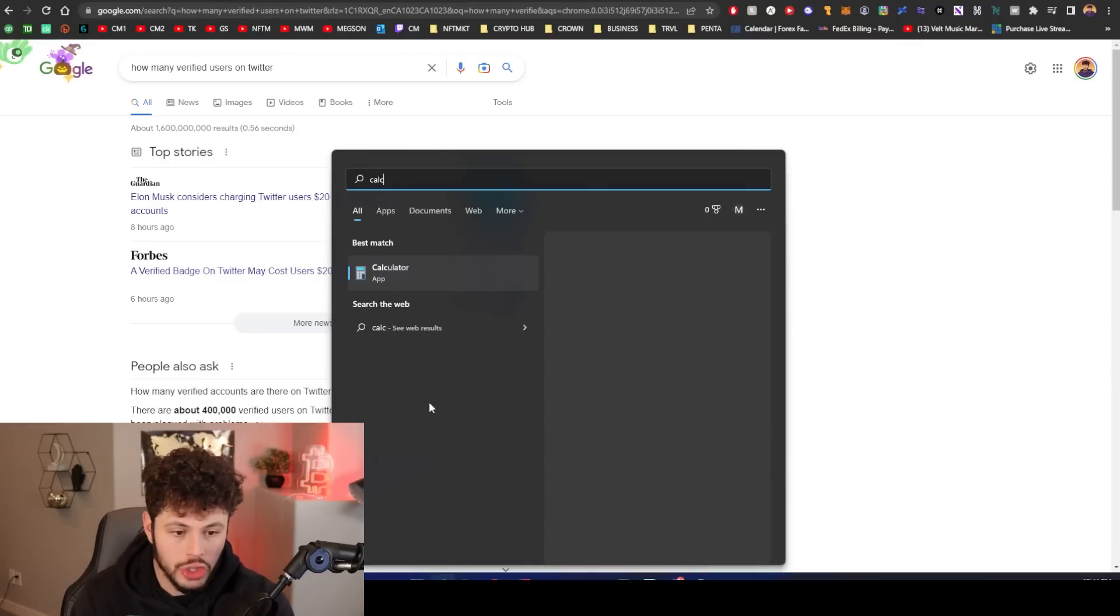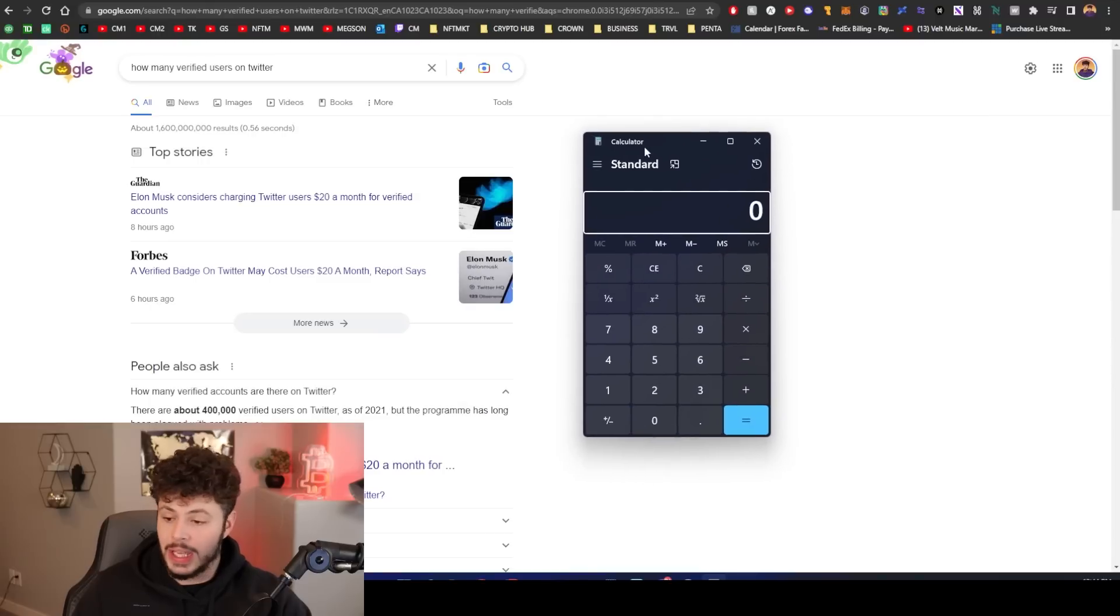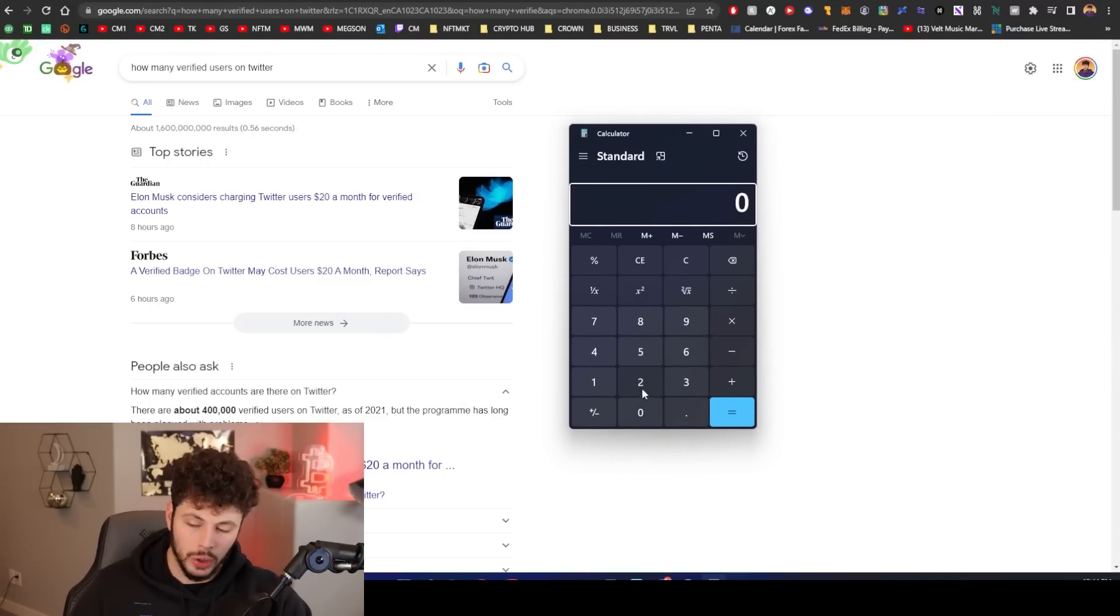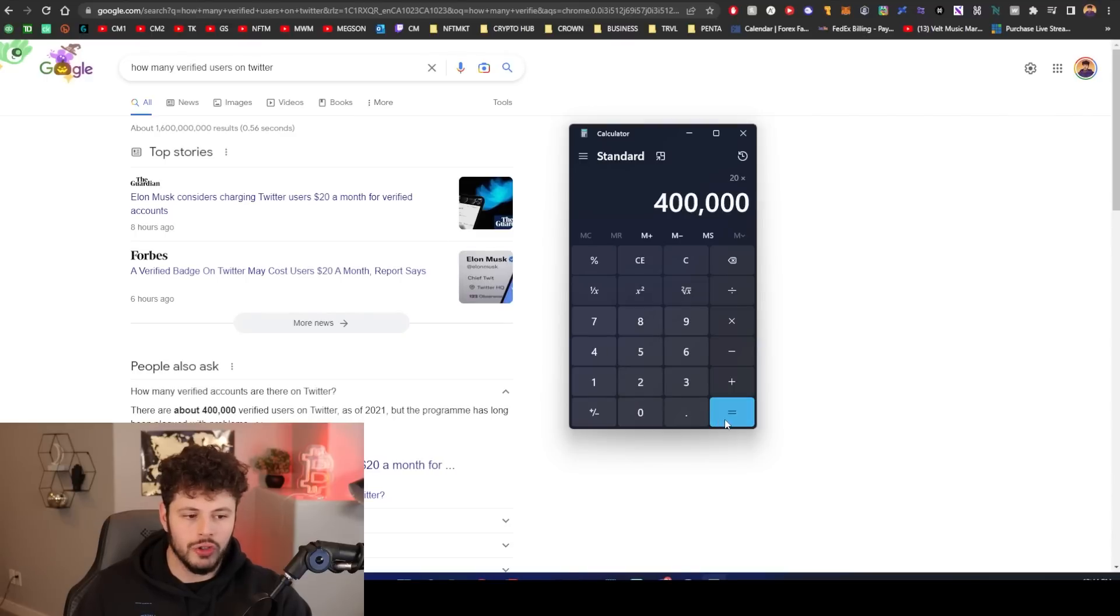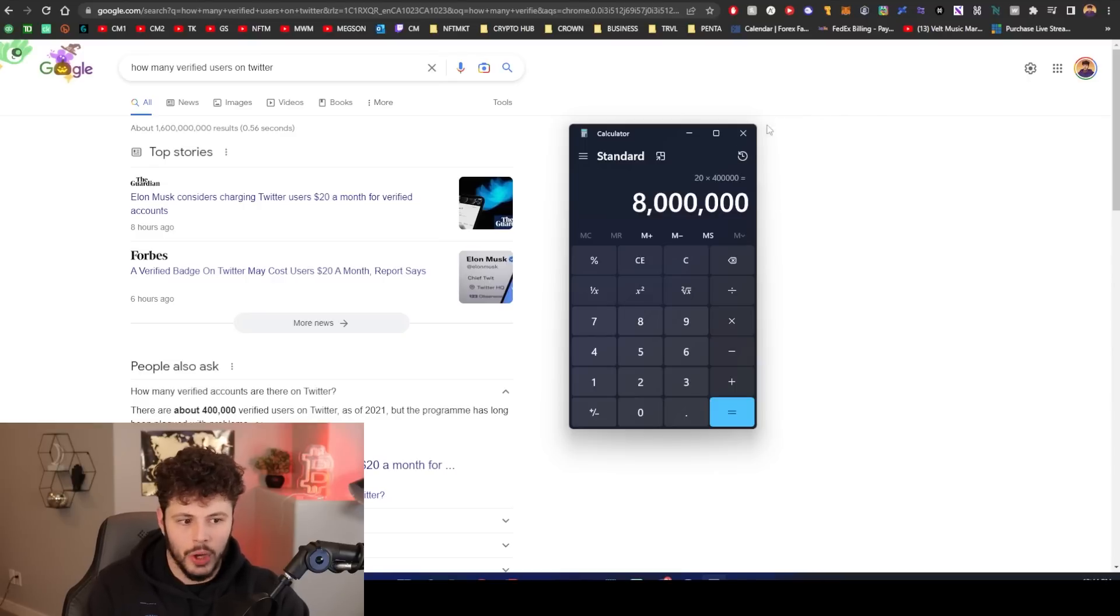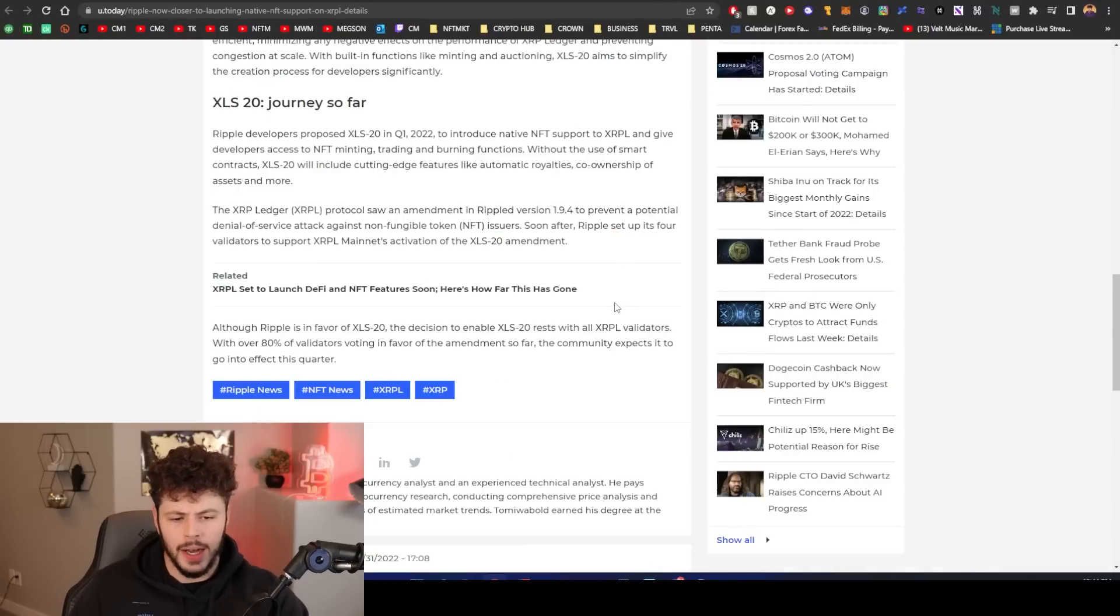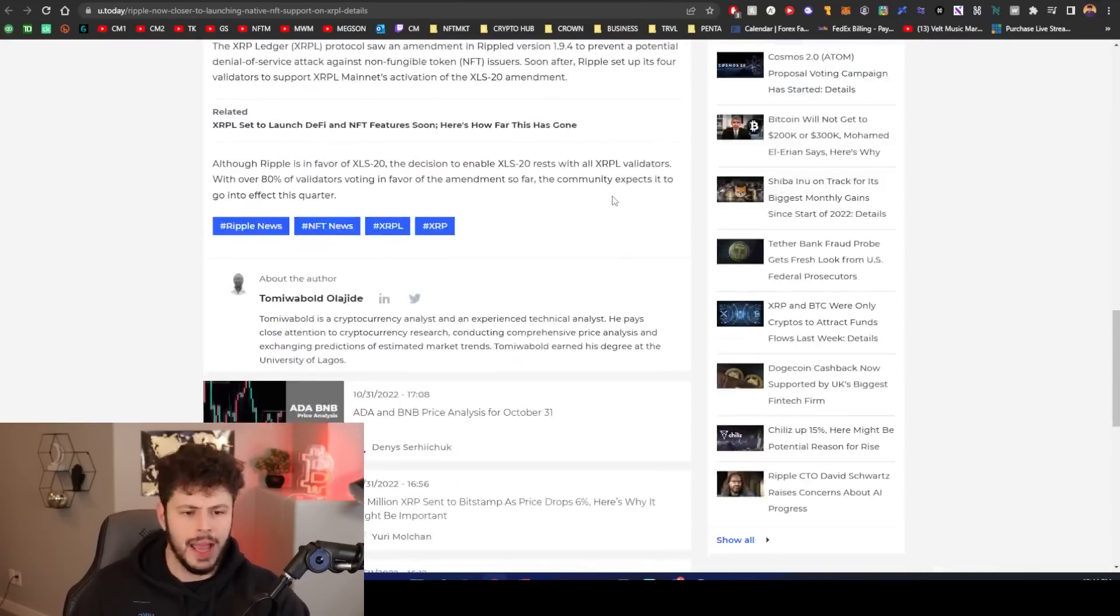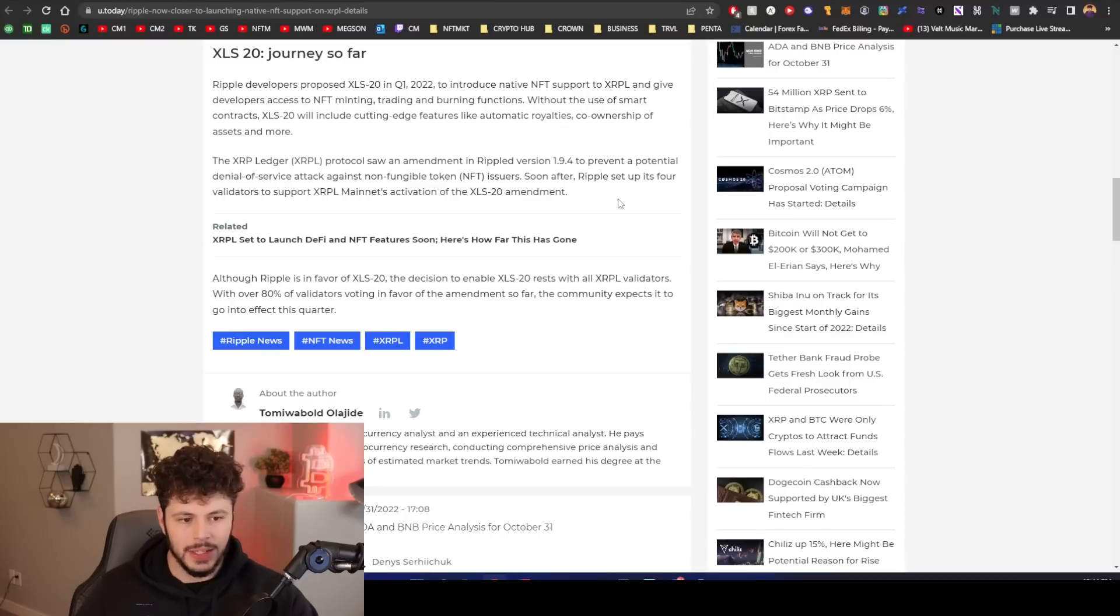Now what I see Elon Musk doing is kind of bossing up the Twitter revenue. He's pumped Twitter Blue so many times. He added the edit button, or they added the edit button to Twitter Blue. They're pumping Twitter Blue and they're going to change it to 20 dollars. Imagine how many verified users on Twitter? We don't know, about 400,000.